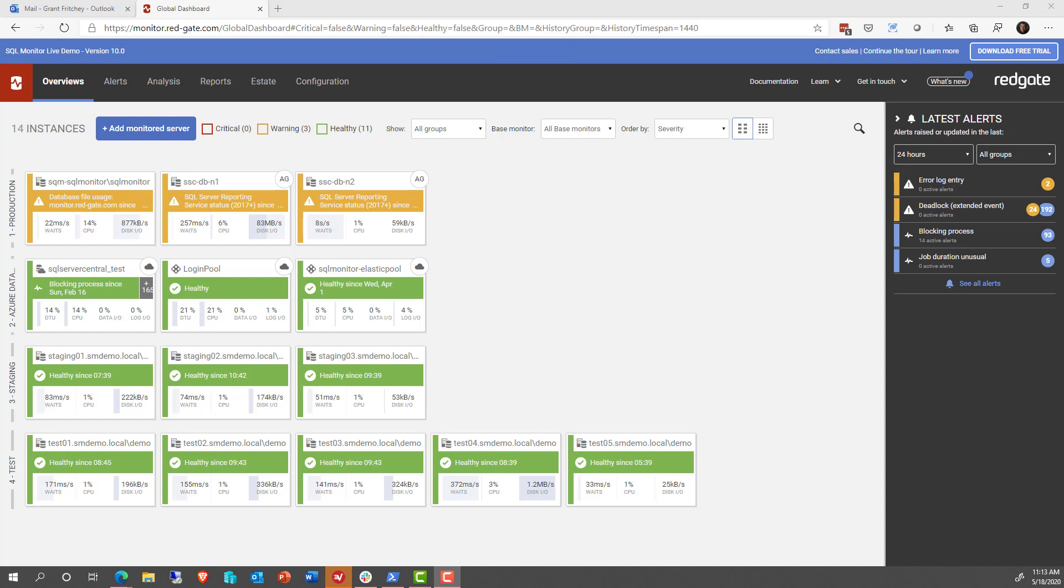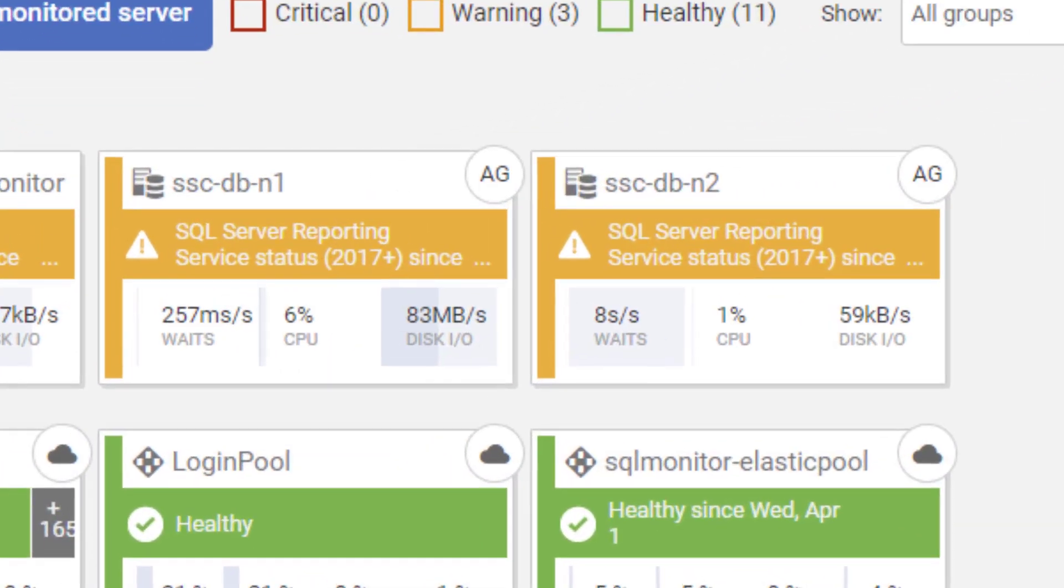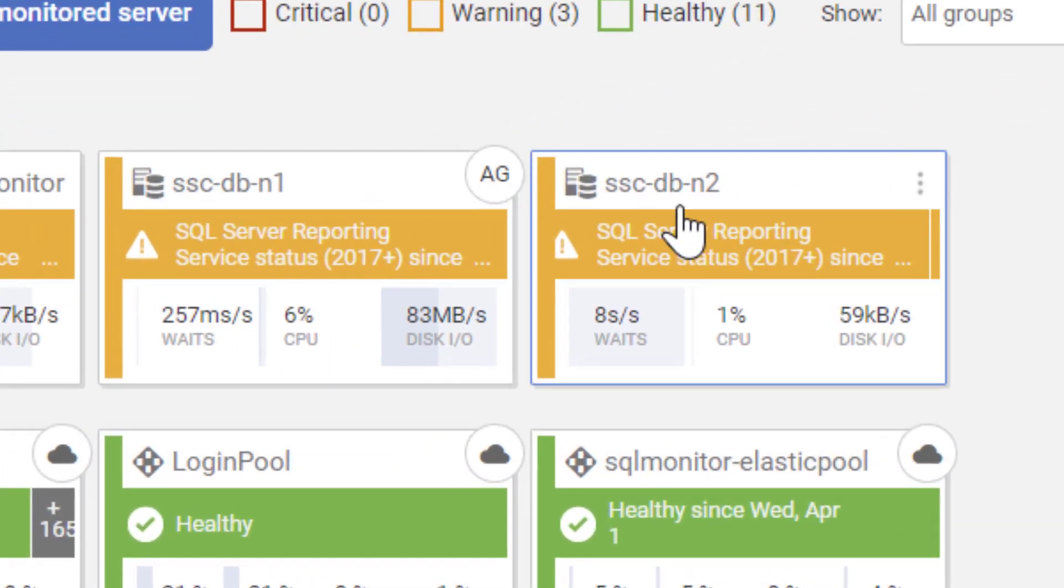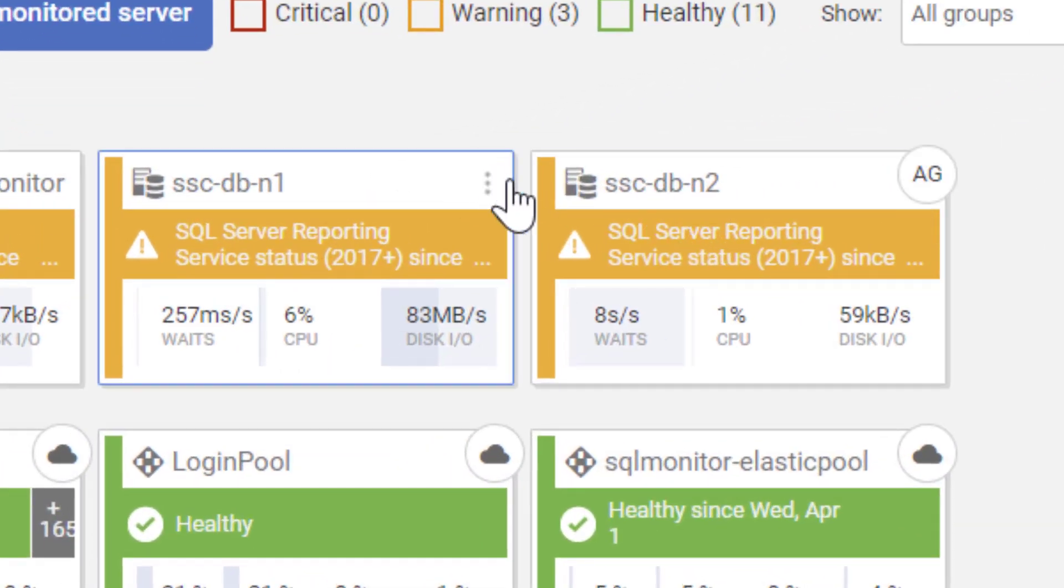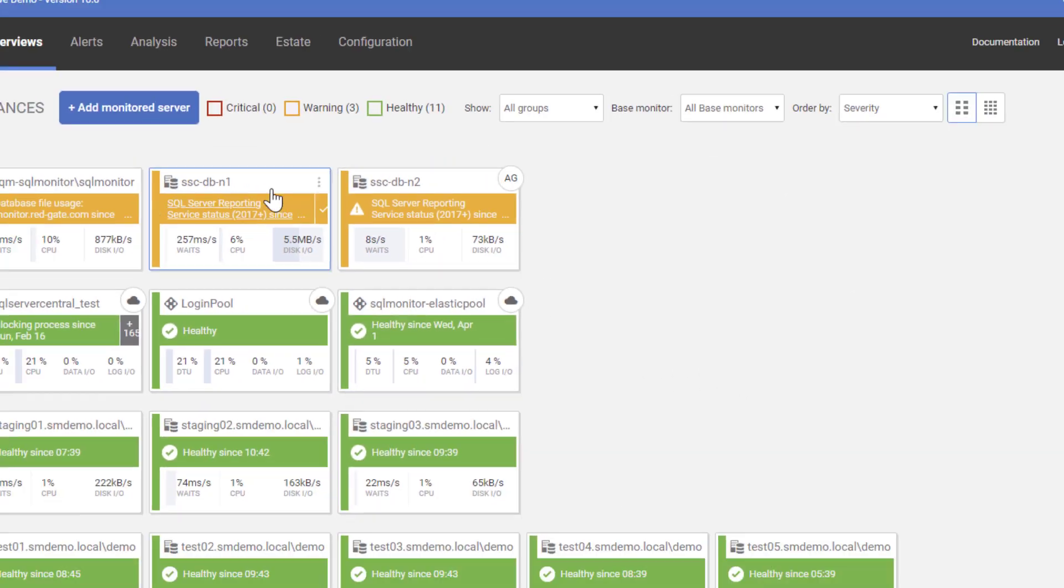For example, we are monitoring availability groups right now in SQL Monitor. And if you take a look at my screen right here, you can see that it says AG at the top of each of these two servers. And that's because they are taking part in an availability group.